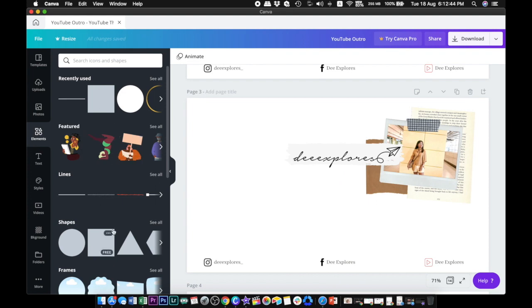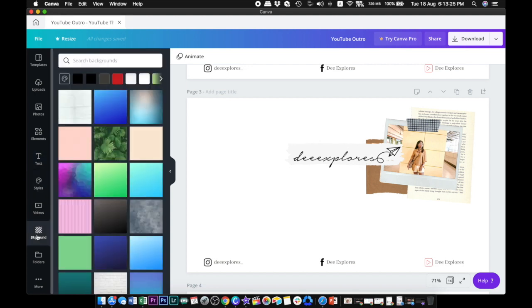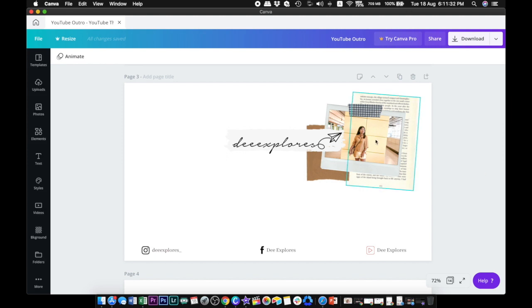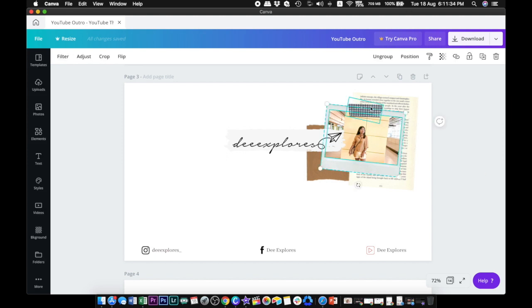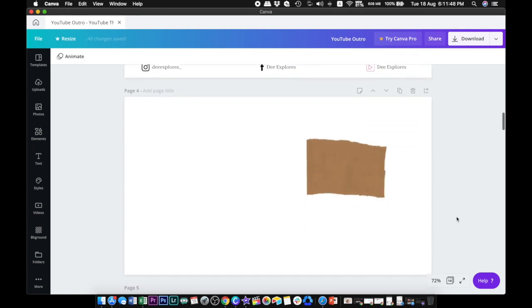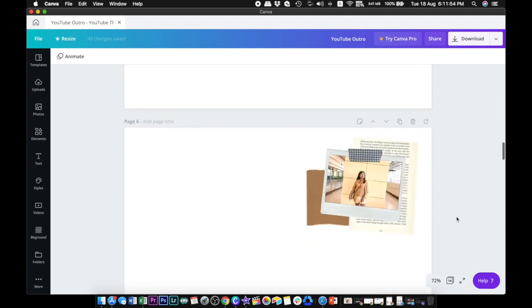This is how I made my outro. I created several photos using the free elements in Canva. You can play with a lot of things, just explore the app. It's supposed to look like this in the end, so what I did was I made duplicates of this photo and started deleting one element from each duplicate. After that, you can save all the pages and export them as JPEG or PNG files.